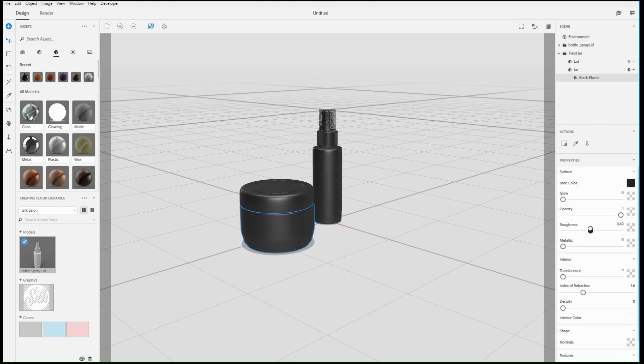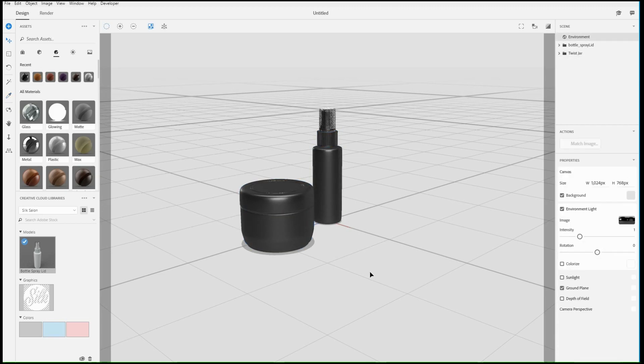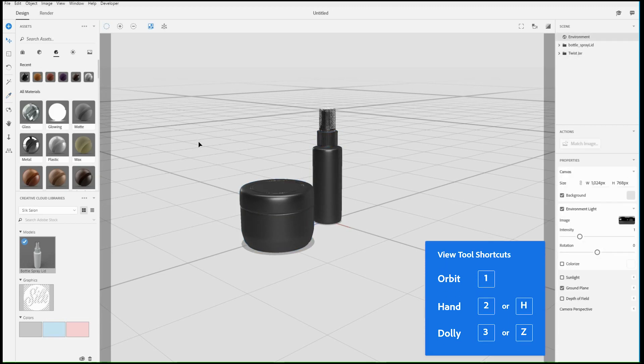orbit, hand, and zoom. The keyboard shortcuts are 1 for orbit, 2 or H for hand, and 3 or Z for zoom.